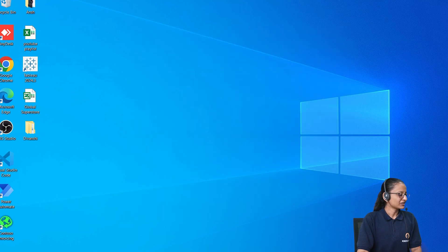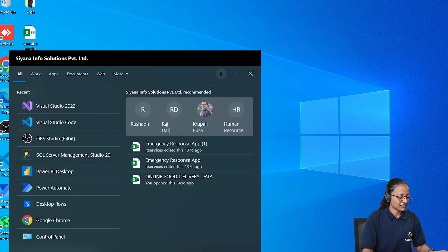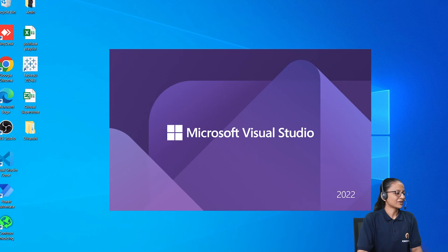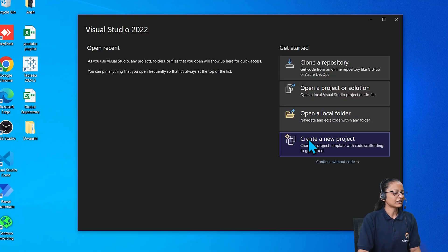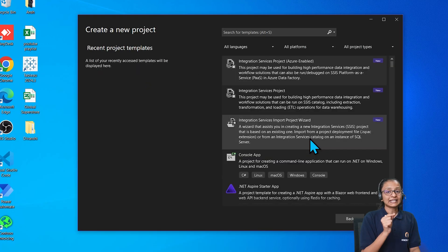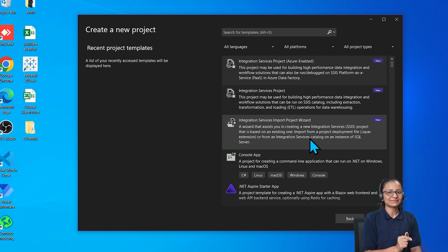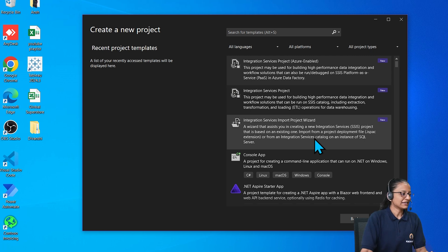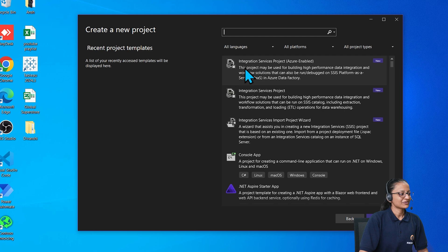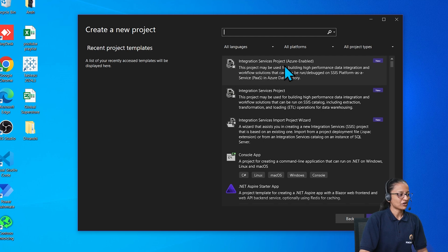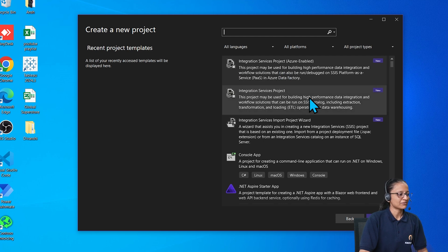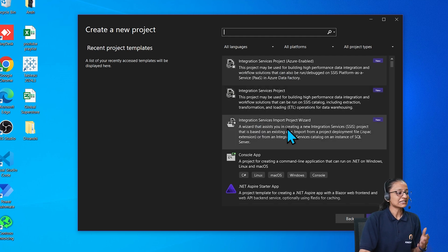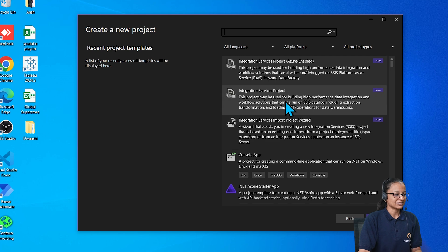After that, you need to start Visual Studio 2022. Here click on create new project. Here you need to check whether the integration service is installed or not by writing integration. Here you can see integration service project, Azure integration service project, and integration service import project wizard.